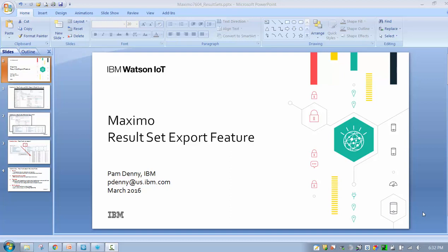Hi, my name is Pam Denny. I'm the analytics architect for the Maximo products, and today I'm excited to introduce a new feature to the Maximo result sets: the ability to export the contents to a CSV format.